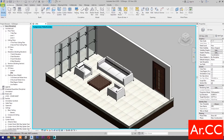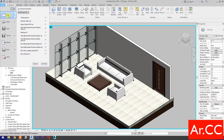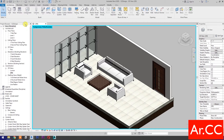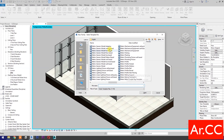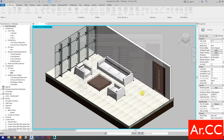Open Revit. Open a new family and select the metric generic model adaptive. Open.